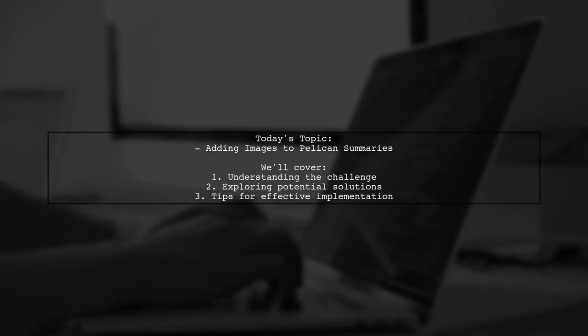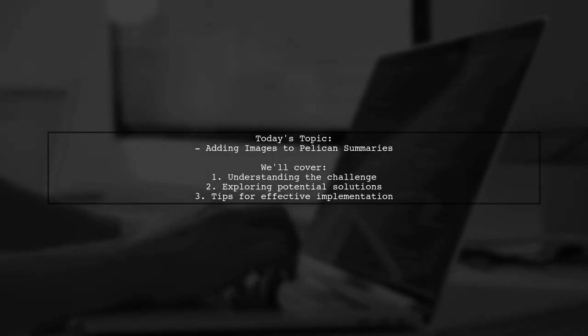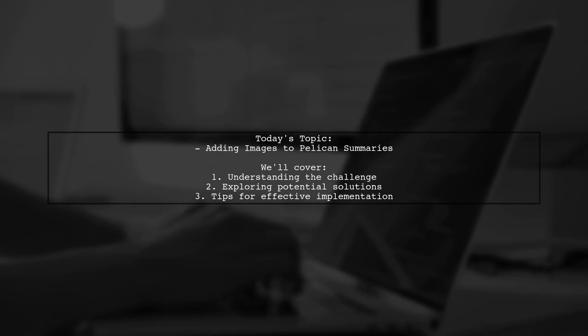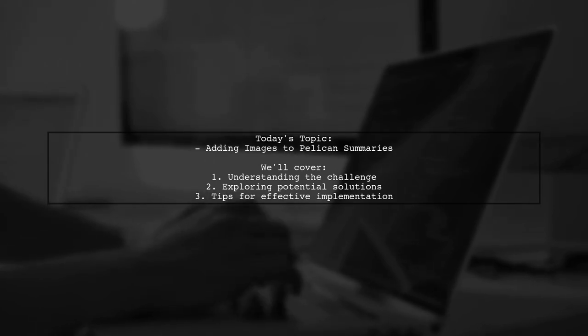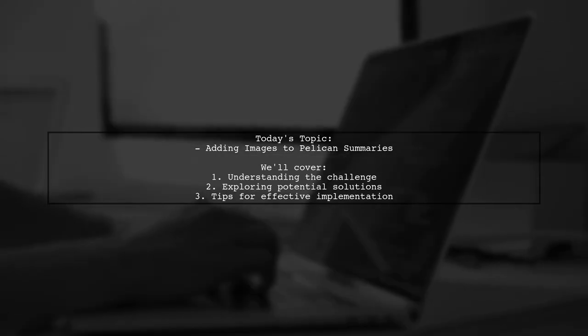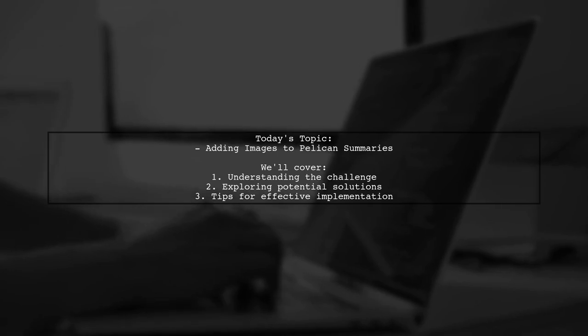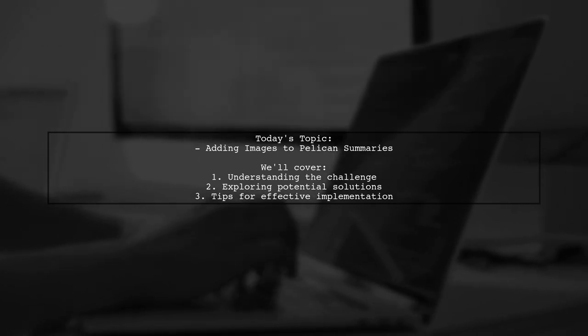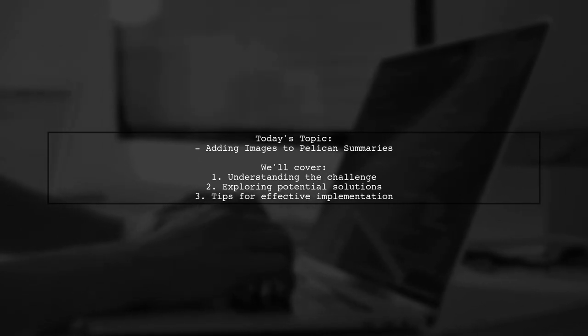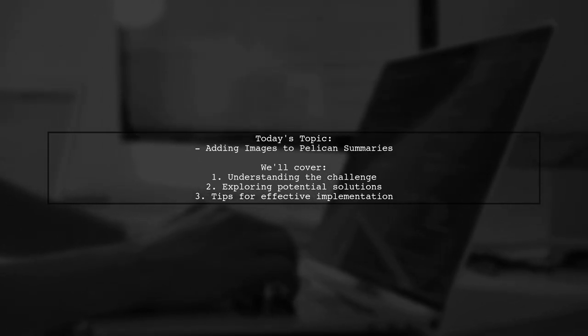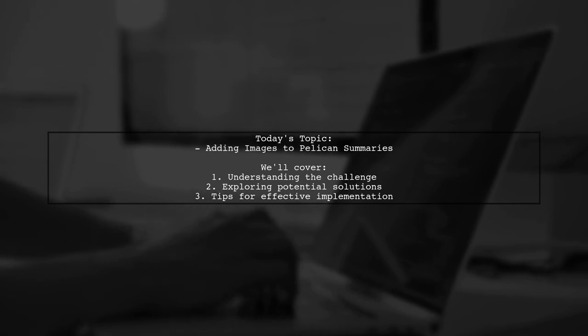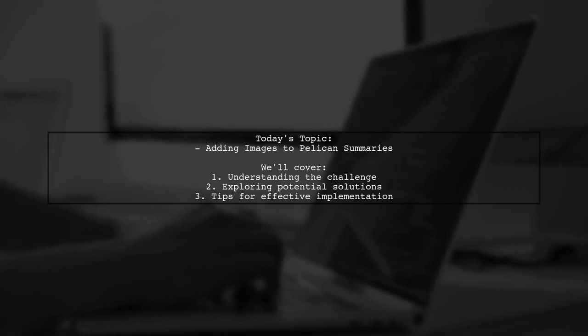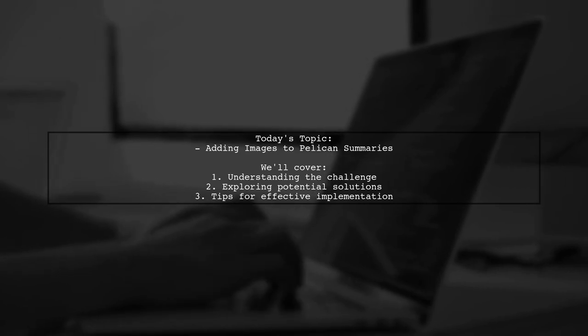Welcome to our Pelican tutorial. Today we're tackling a question that many users encounter while building their websites. Our viewer is looking to enhance their site by adding an image to the summary section, ensuring that every summary starts with a visual element.